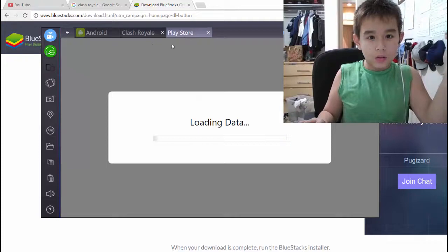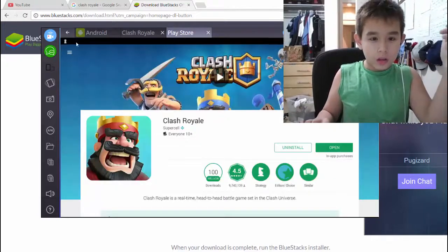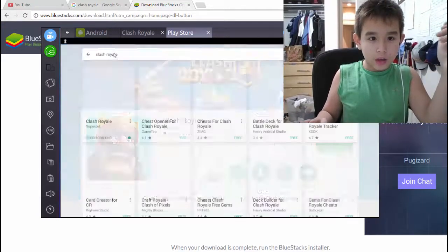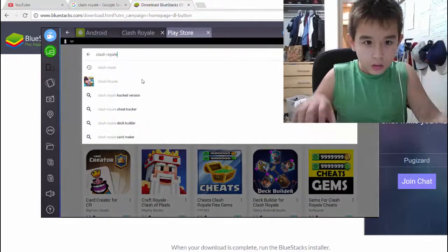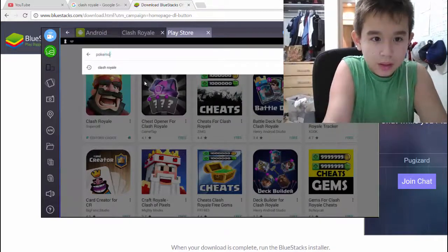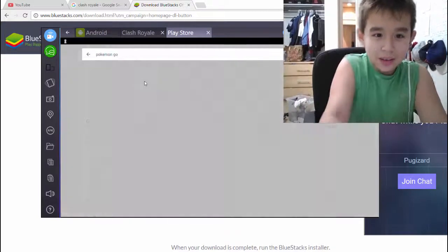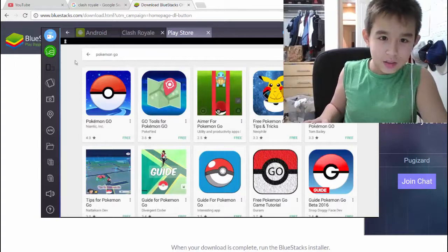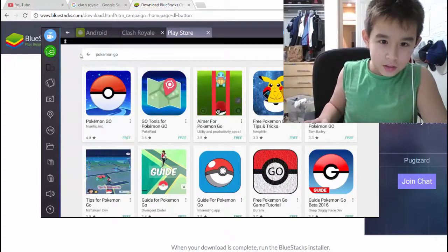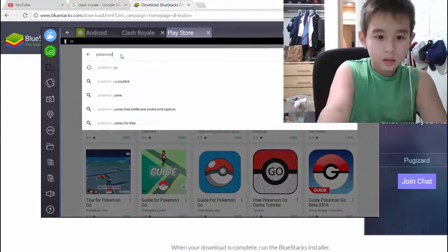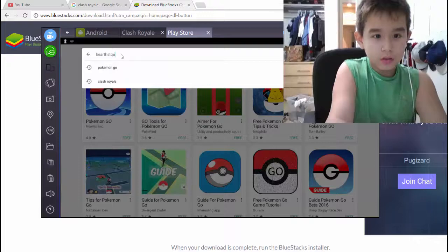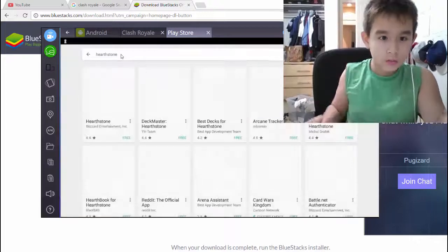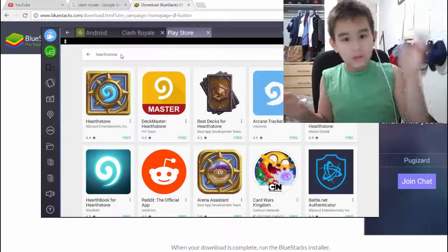You can also download other stuff like Pokemon Go. Hearthstone. See, this is all here.